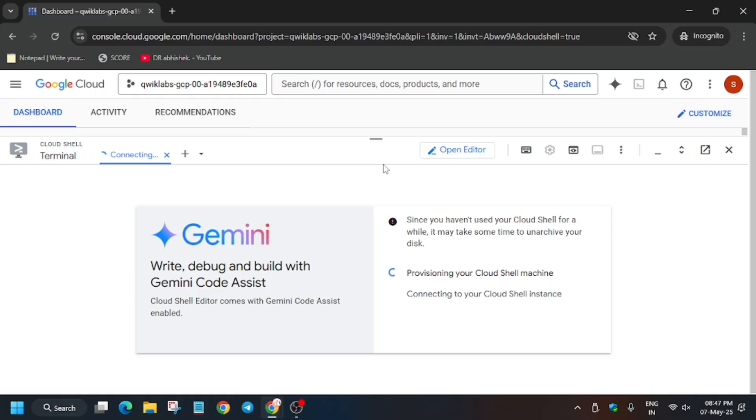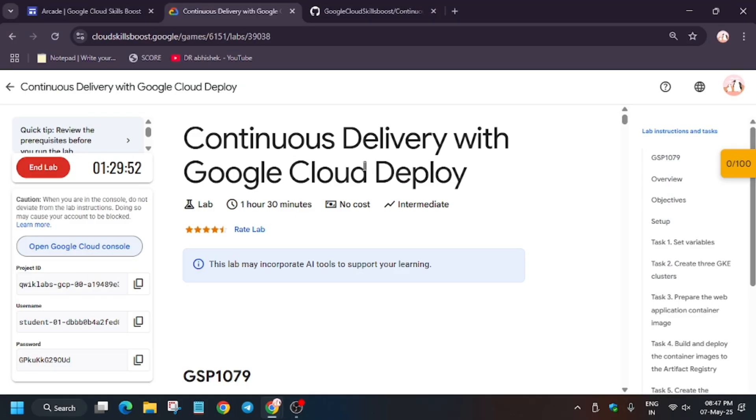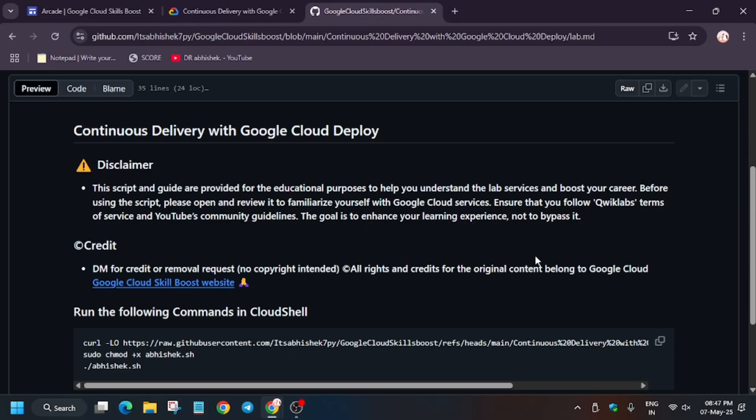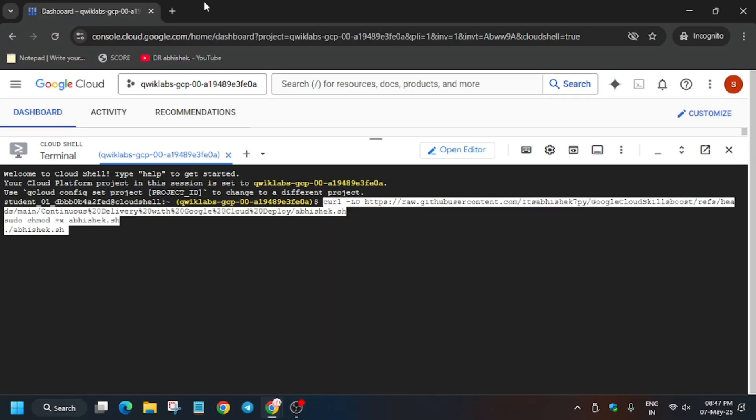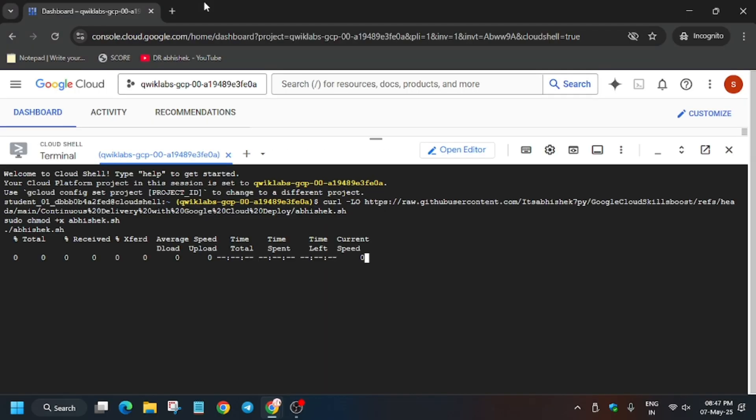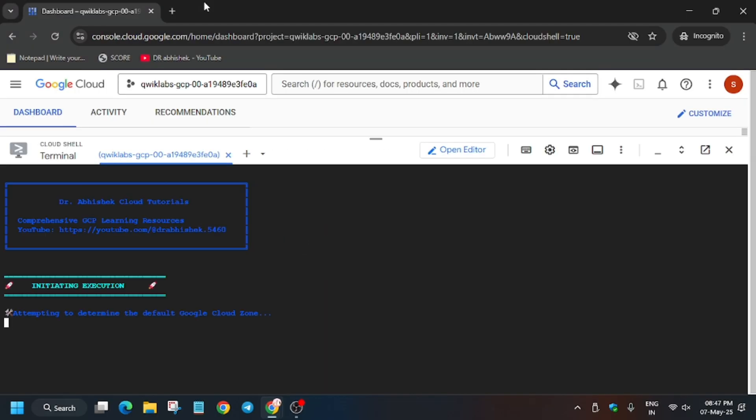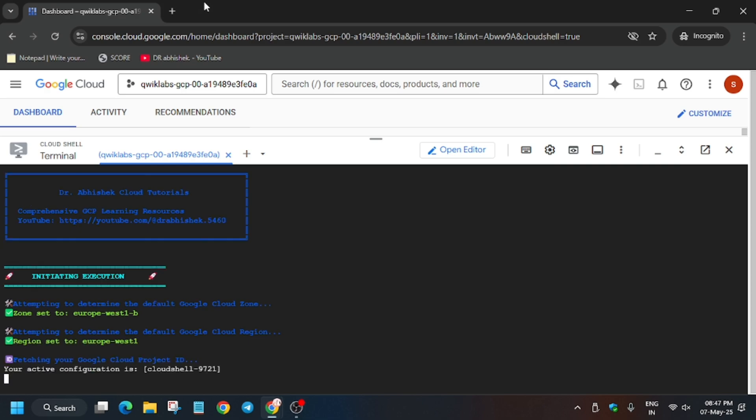So it may take a few seconds, so wait for it. Now in the description box of this video I've shared this report, so check it out. Now enter it here. So basically it will take five to ten minutes, so wait for it.